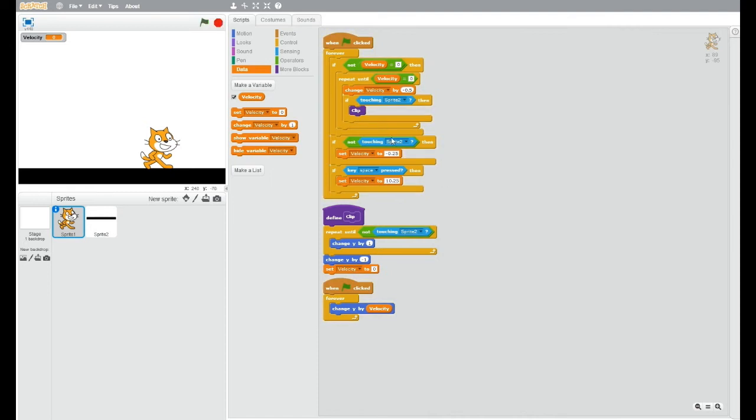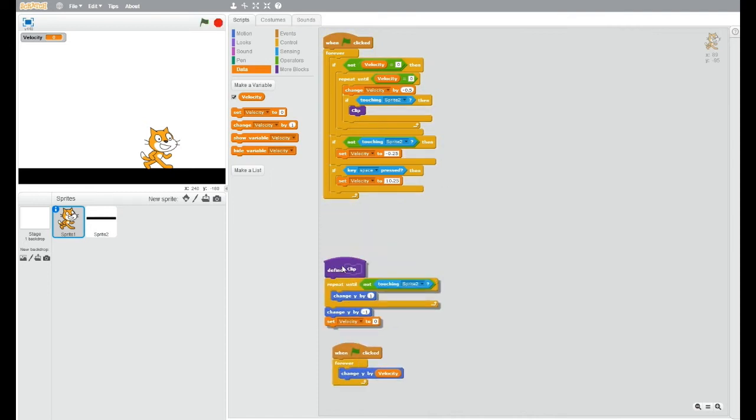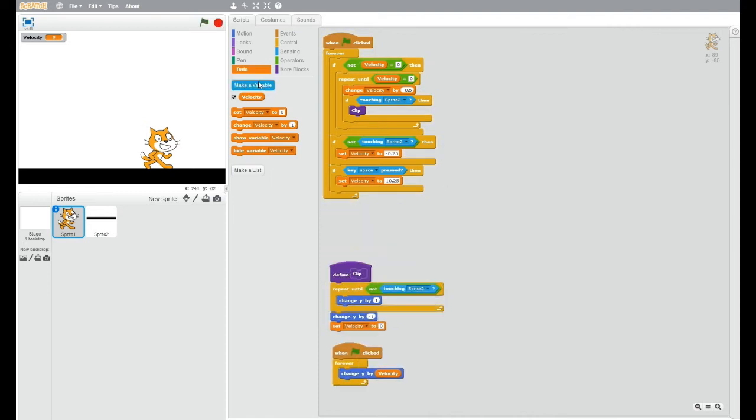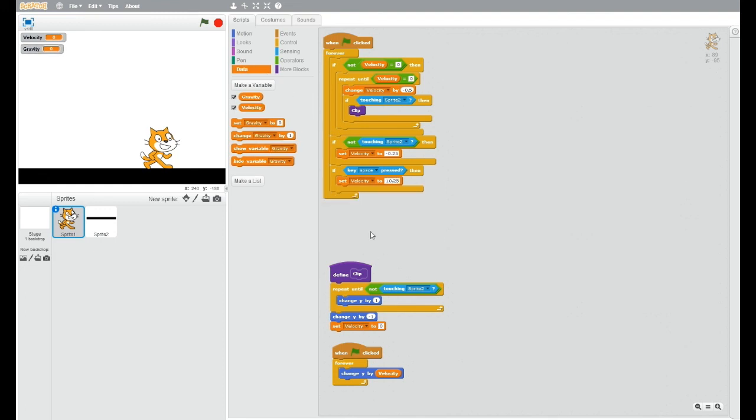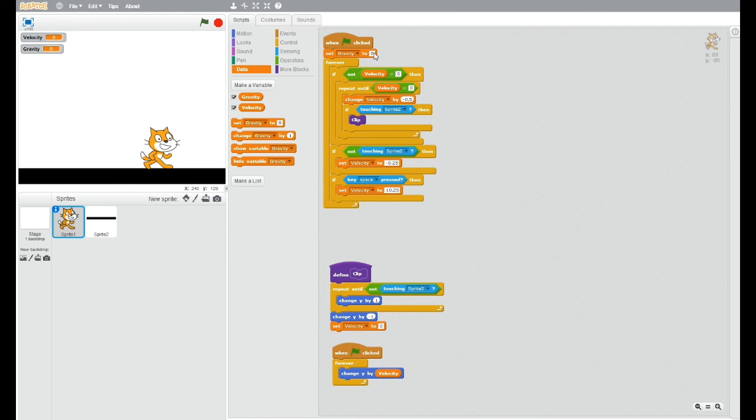To change this, one thing you can do is make another variable and call it gravity. Now the gravity, you can just set gravity to whatever you want at the start, and I'll set it to 10.